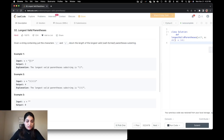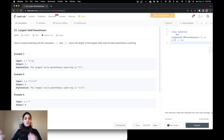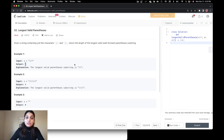Let's look at example 1. We want to find out the length of the longest valid parenthesis substring. In the input string, there's an opening bracket, then another opening bracket, and then a closing bracket. You can make out that this inner pair is a valid substring, and the length of that valid substring is 2 — that is why the output here is 2.